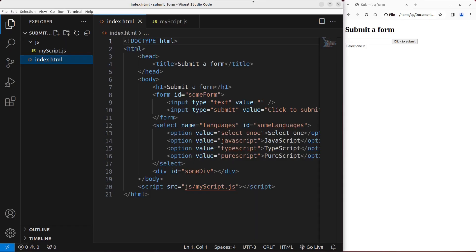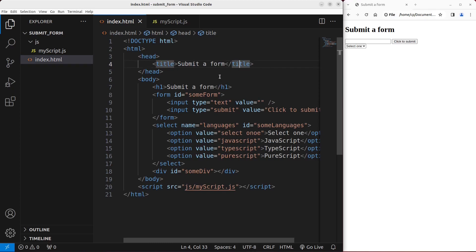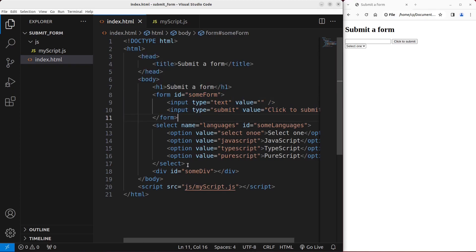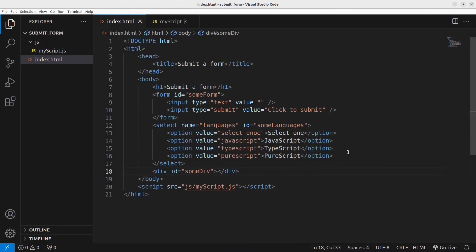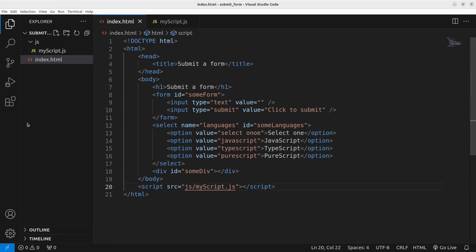Now let's go to the HTML file first. The HTML file has a number of elements. I have a title, and in the body part I have a form and a drop-down list, followed by some divisions. I want to link the JavaScript file to the HTML file. The JavaScript file is called myscript.js, which is put in the JS folder. You can see the hierarchy of the files on the left-hand side of the editor.